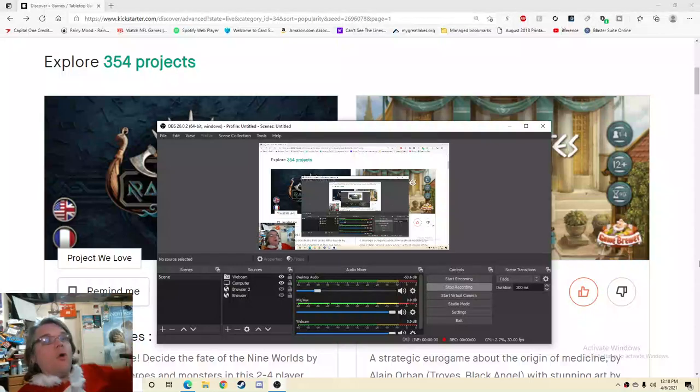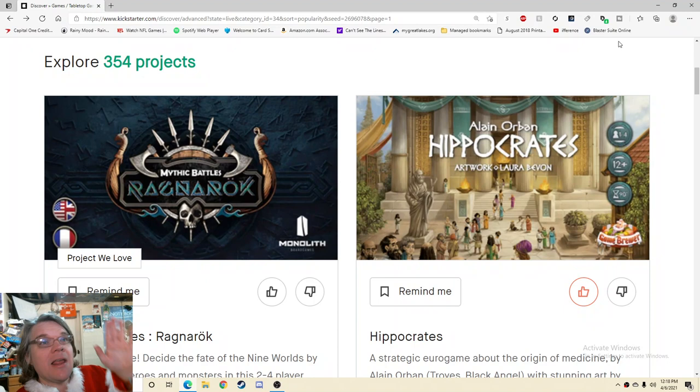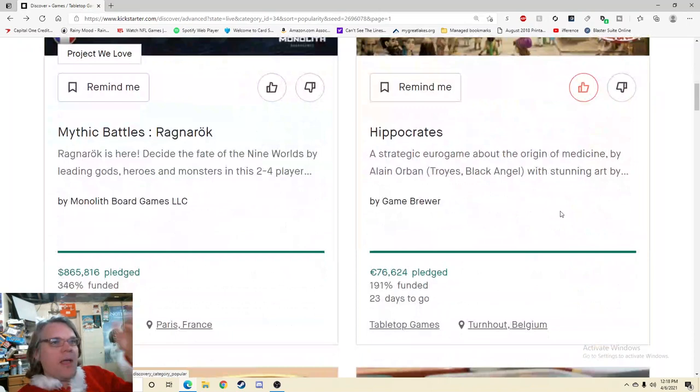Ahoy there YouTube, I'm back again today for another Kickstarter critique where I take a look at a different Kickstarter tabletop game every weekday at 2pm Eastern Standard Time and give you my honest thoughts on how that Kickstarter is being run. Today I'm very excited to be checking out Hippocrates, artwork by Laura Bevan and by Elaine Orban.